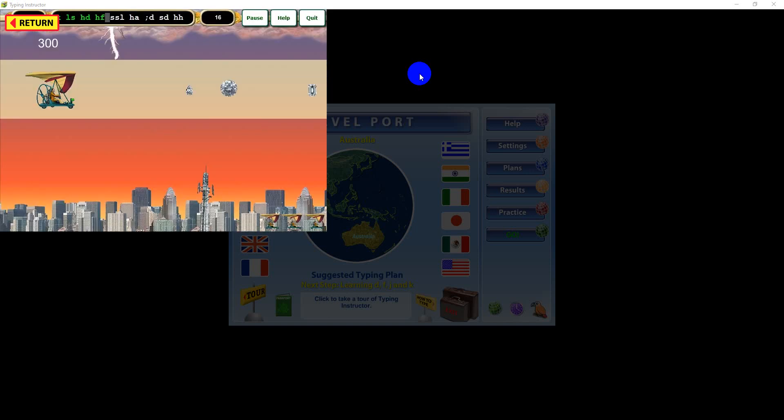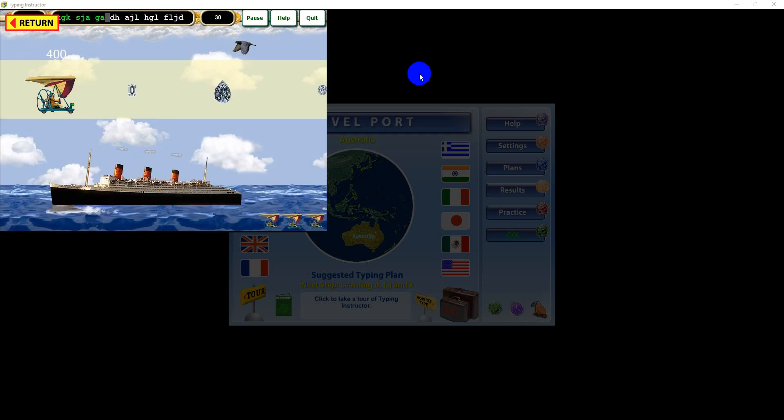Multi-level games progressively increase the challenge as you play, to keep you refining your typing skills. For the most challenging game experience, play the game using the goal words-per-minute speed you're trying to achieve.